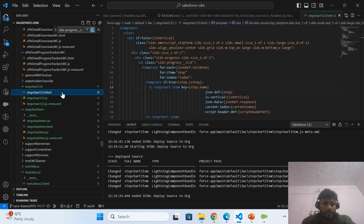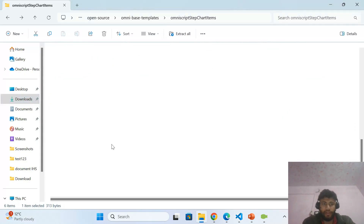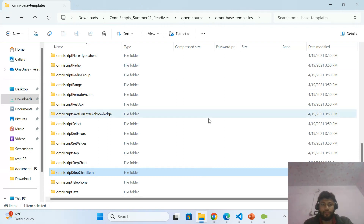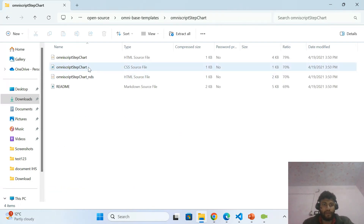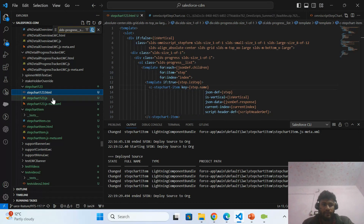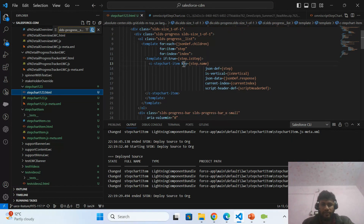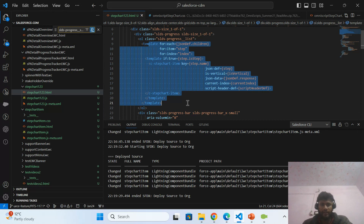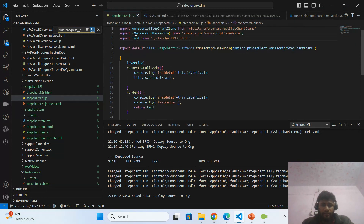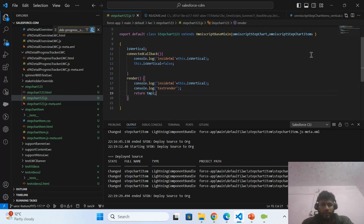For the first LWC, I copy the HTML from the OmniStudio folder. I have already discussed how to get the HTML and JS for extending LWC, so if you haven't watched that video, go to my YouTube channel and watch how to extend OmniScript using LWC. I copy the HTML from the step chart folder, paste it into my step chart LWC, and make one change: I remove 'c-omniscript-2' and 'c-step-chart'. I keep all the other HTML the same, then import the template and use the render callback to render that template.